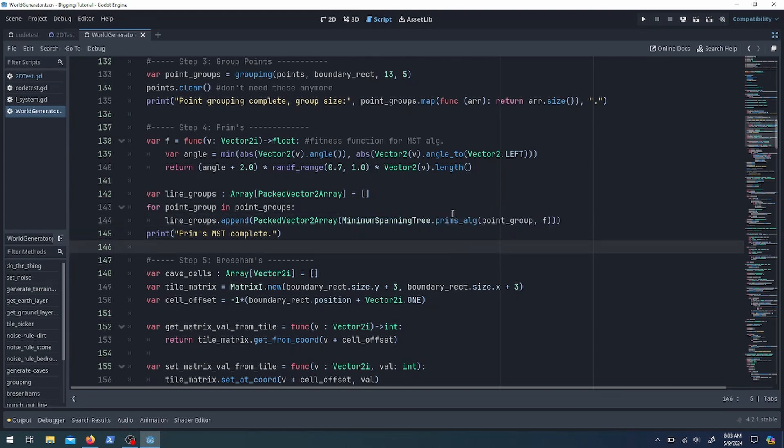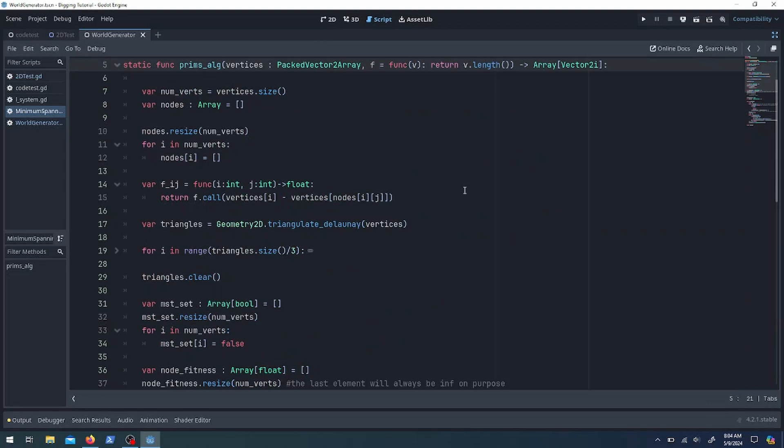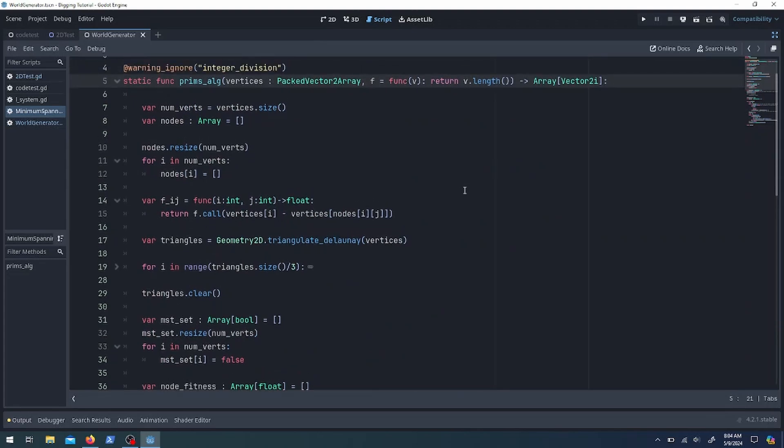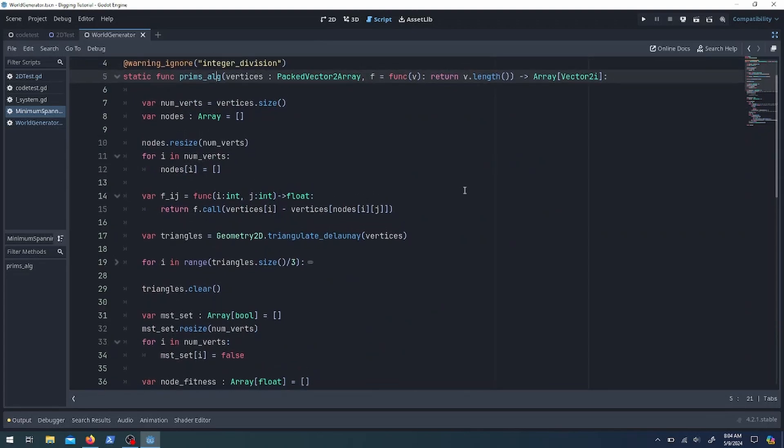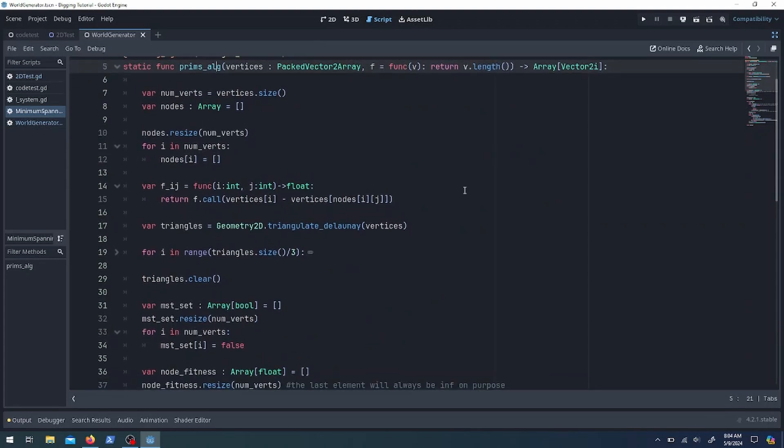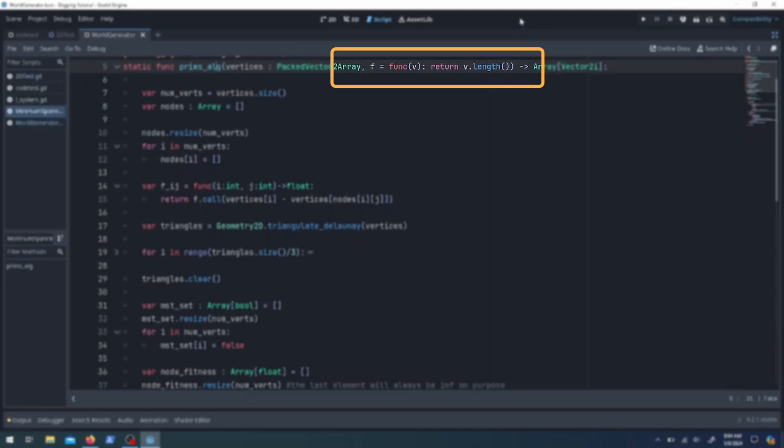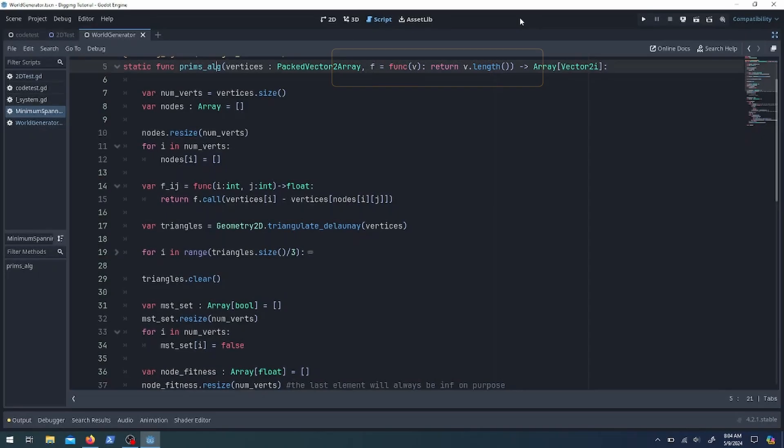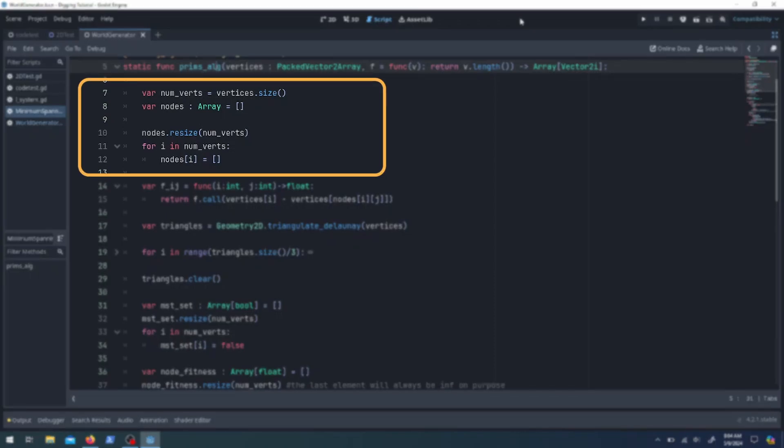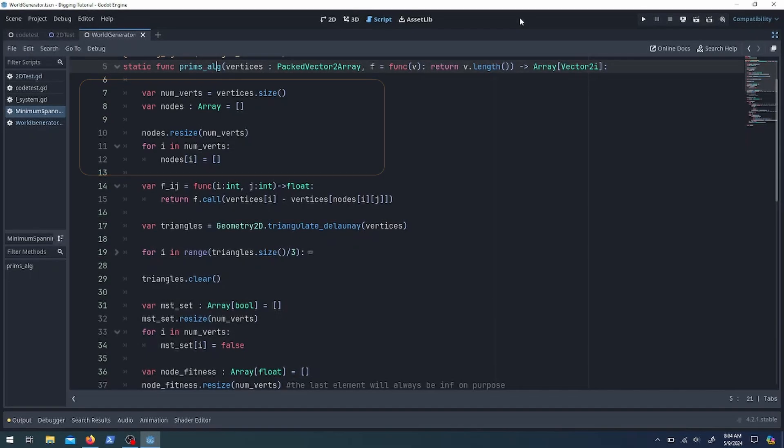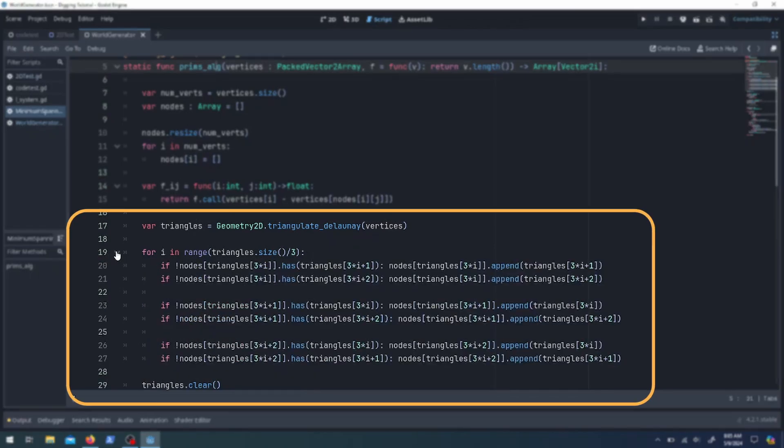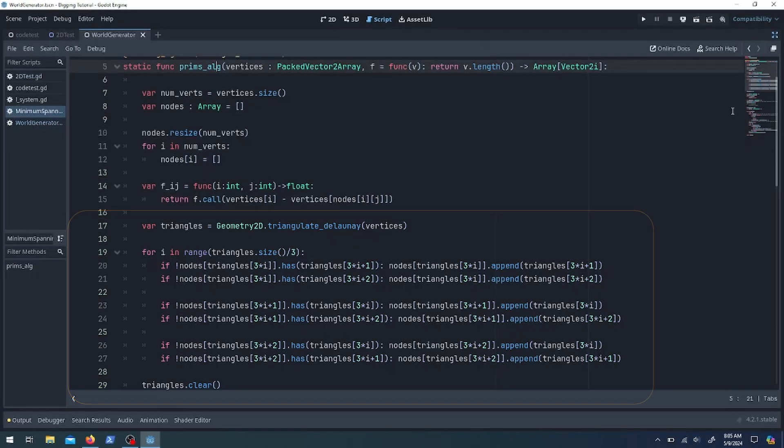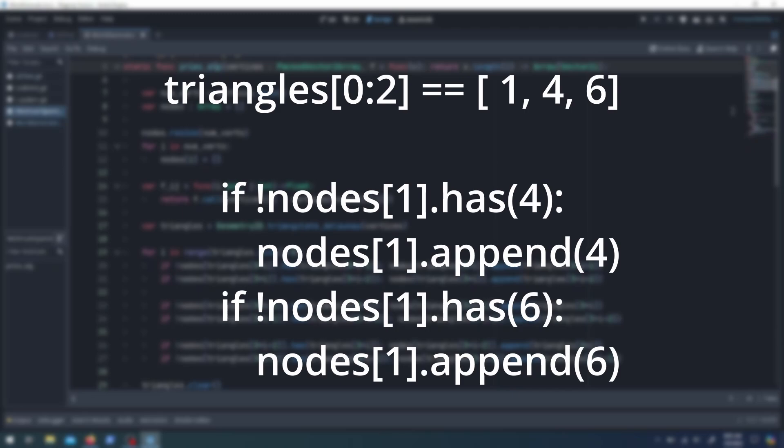One thing I did was I made that fitness function one of the inputs so you can still do the angle or some kind of random element without having to put it in the code itself. Next is I have an array that keeps track of what points connect to what, so that's going to be nodes - it's an array of arrays. Then we go down to the triangles. Each triangle has three numbers in it, so each of those numbers I need to check if that node already has those numbers in it or not and then add them. Here's an example: if it's 1-4-6, so if 1 has 4, don't do anything, otherwise append it. And so forth.